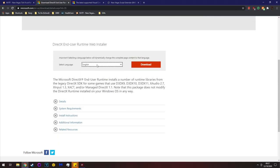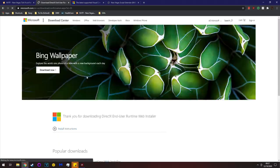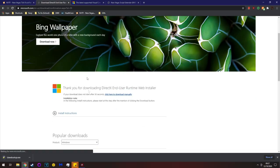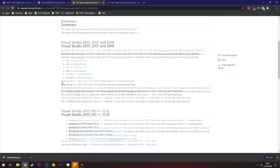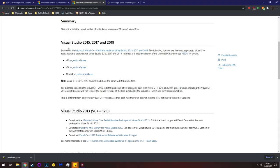To get DirectX, select your language and click download — that downloads your DirectX. For Visual C++, there are so many things to choose from, but it doesn't matter all that much.